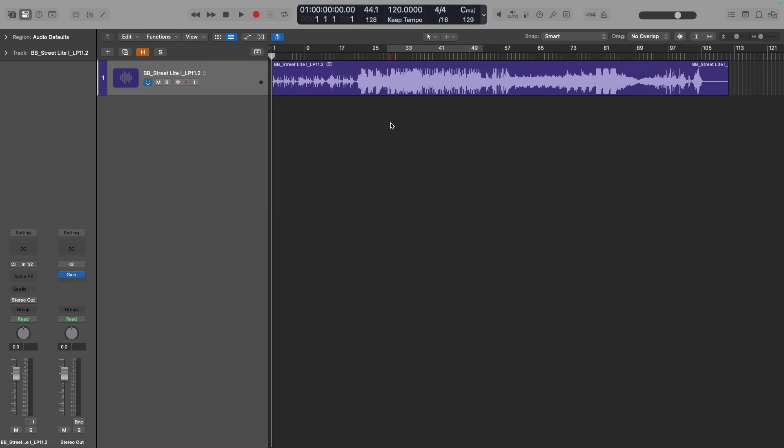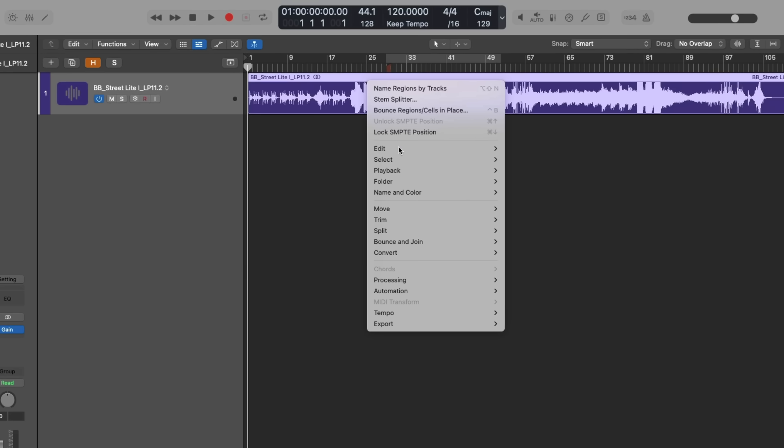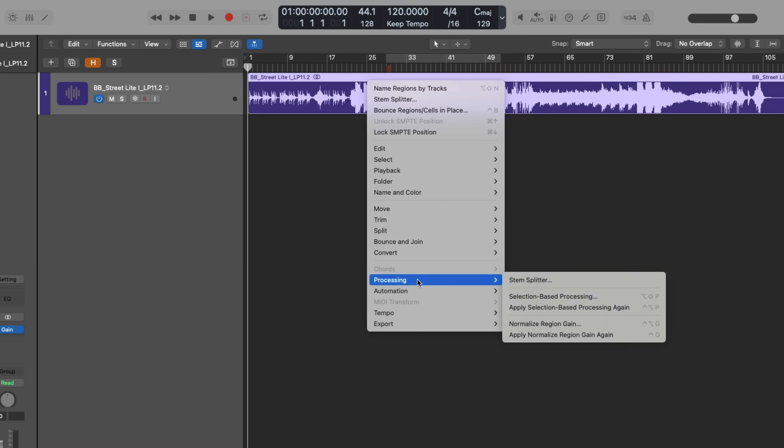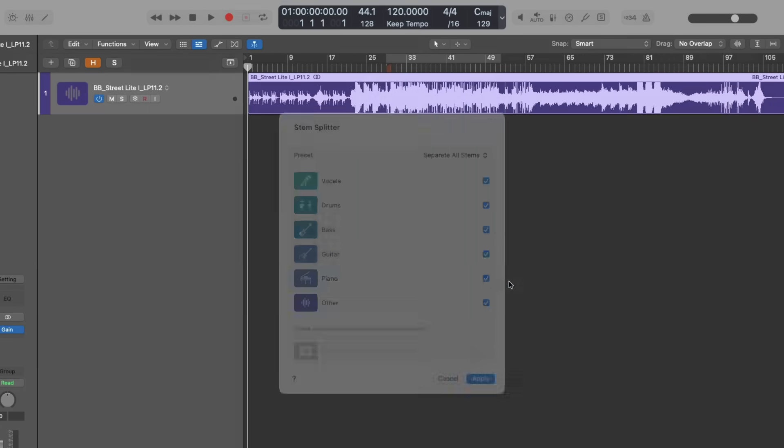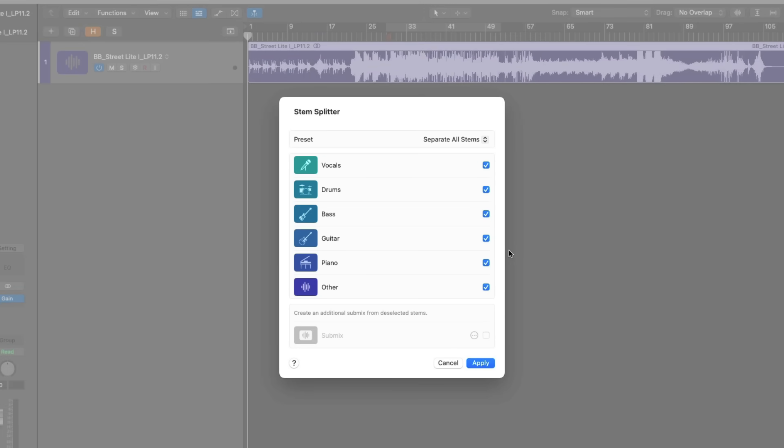But with this new set of updates, you can now extract two other stem categories from a file. I'm going to right-click on this file and then go down to Processing and choose StemSplitter. As you can see in the dialog that pops up, we have our vocals, drums, bass, and other categories, but you can now also extract guitar and piano.